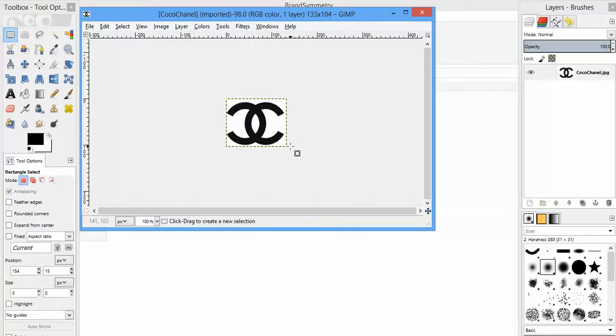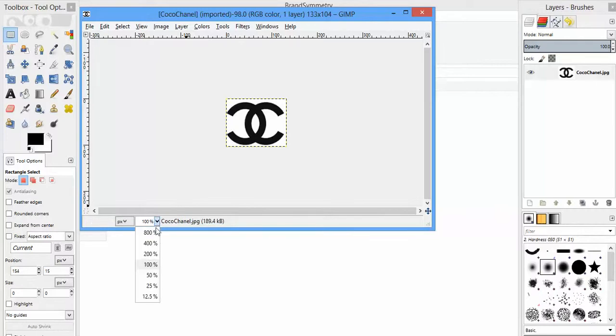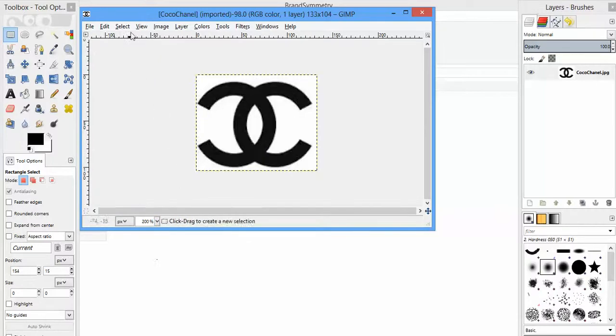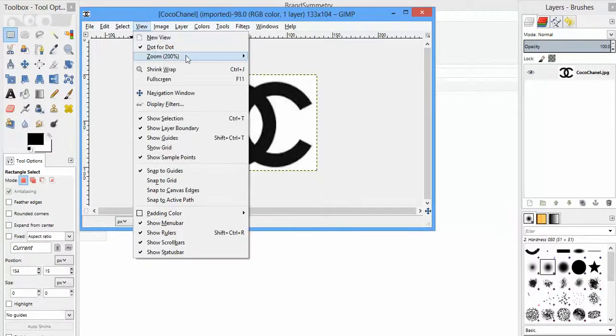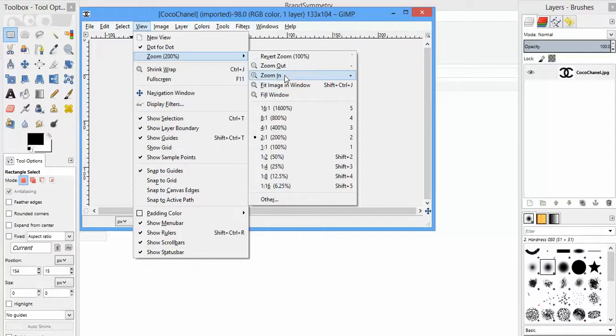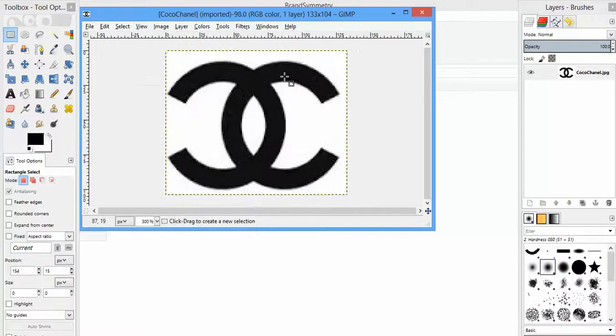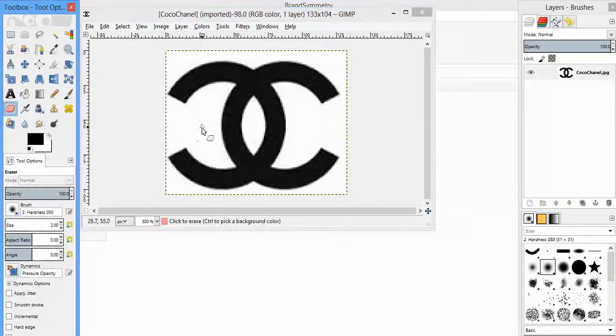We're going to want to zoom in because we're going to rub out what we don't want and we want to do that really precisely. There's a quick zoom option down here, 200%. If you want to do that step by step, you can go to View and hitting the plus key works sometimes too. I'll just leave it at that. You could carry on and be more precise.